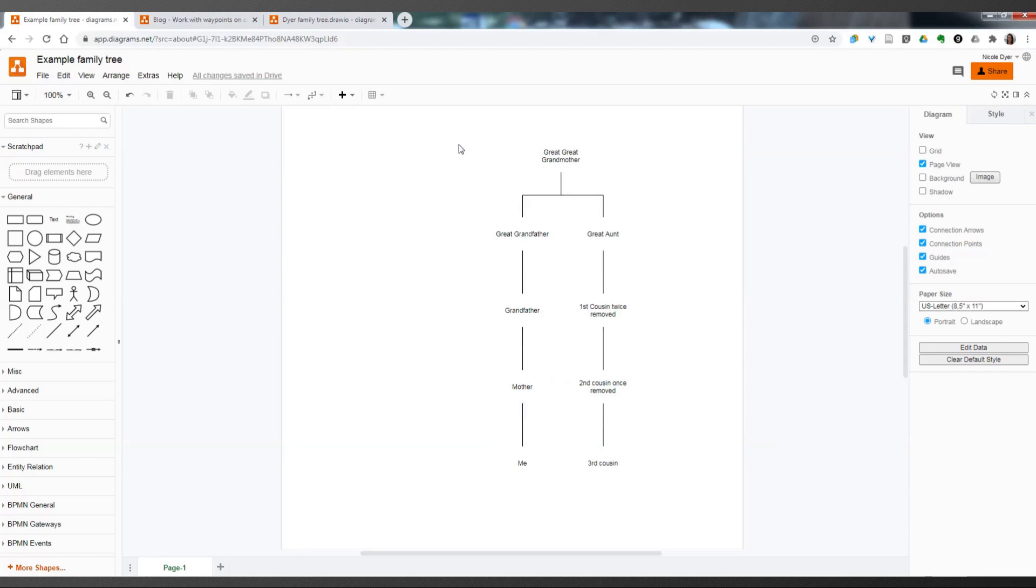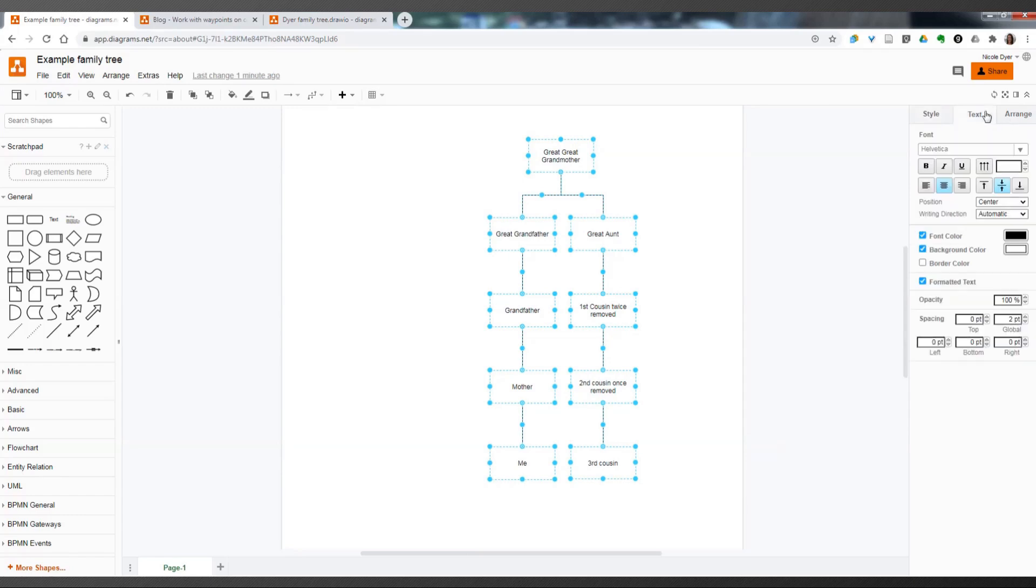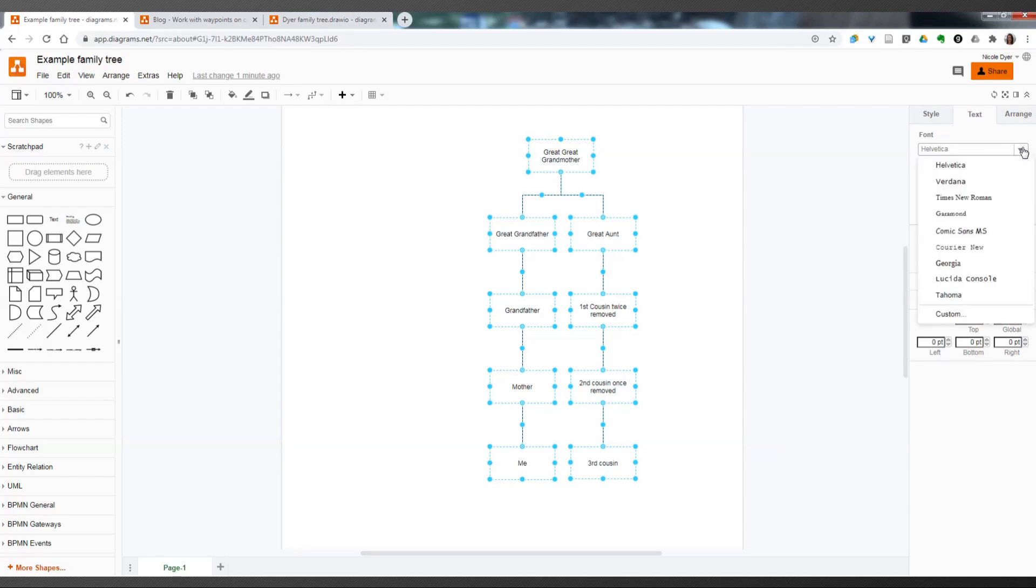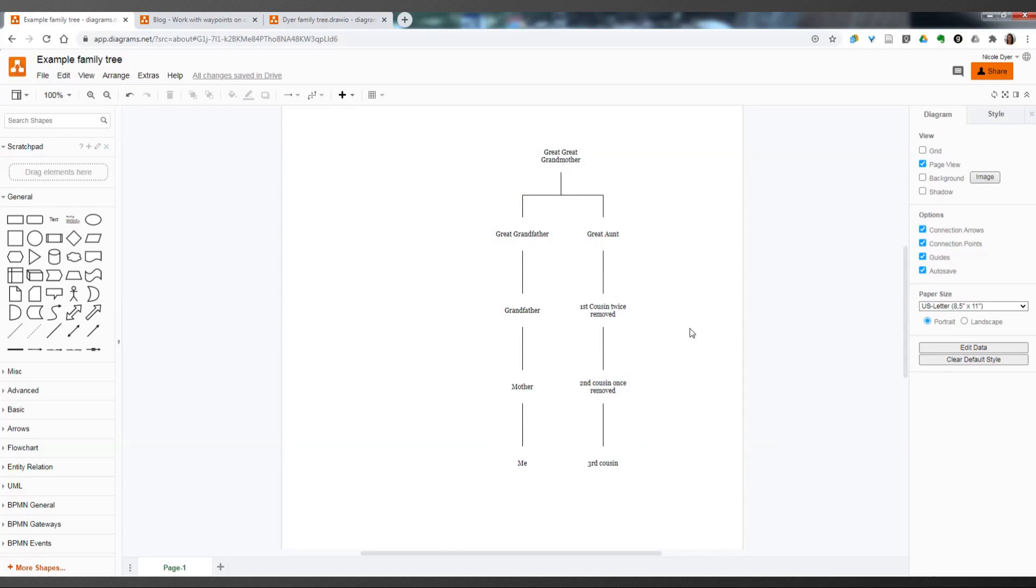And you can also change the font in the boxes by selecting all the boxes and going to Text on the right-hand side panel and then choosing a new font. So maybe you'd rather have it with a serif like Georgia and it will look a little bit more fancy.